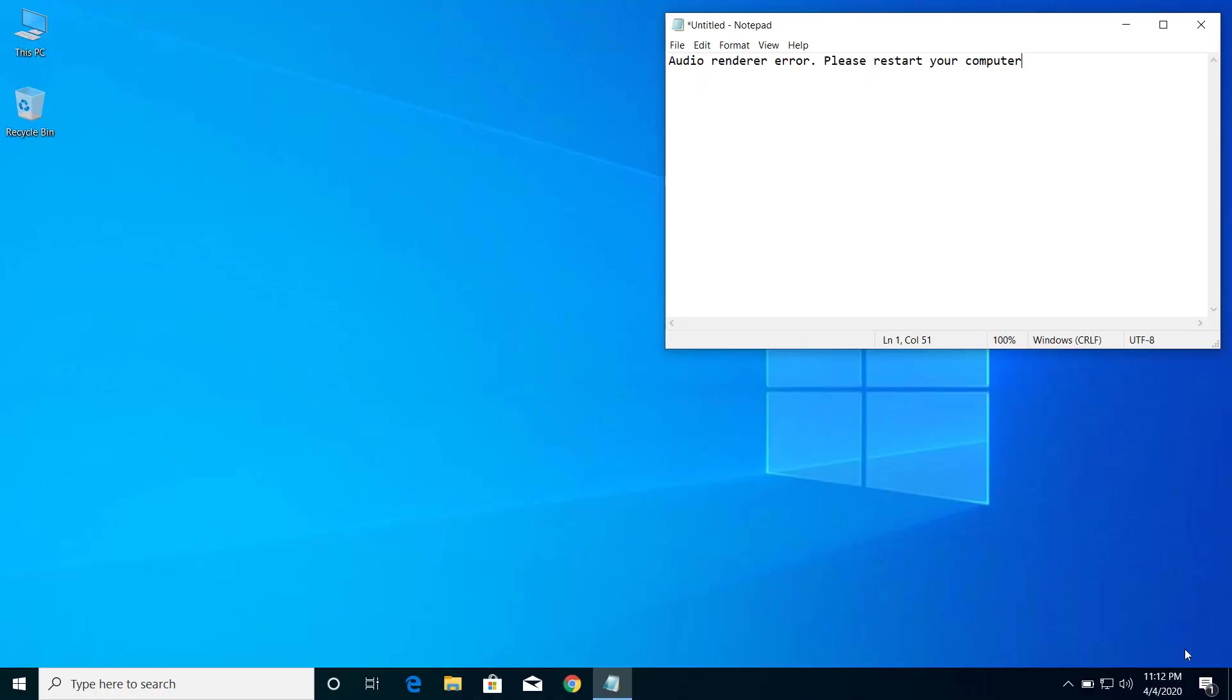Hey, what's up guys. Today on this video I will show you how we can fix the problem of audio render error. Please restart your computer whenever you try to open video streaming sites on your browser. You get this error message on your browser whenever you try to open any video streaming websites like YouTube or other video streaming sites. That problem is because of the audio rendering issue on your computer.